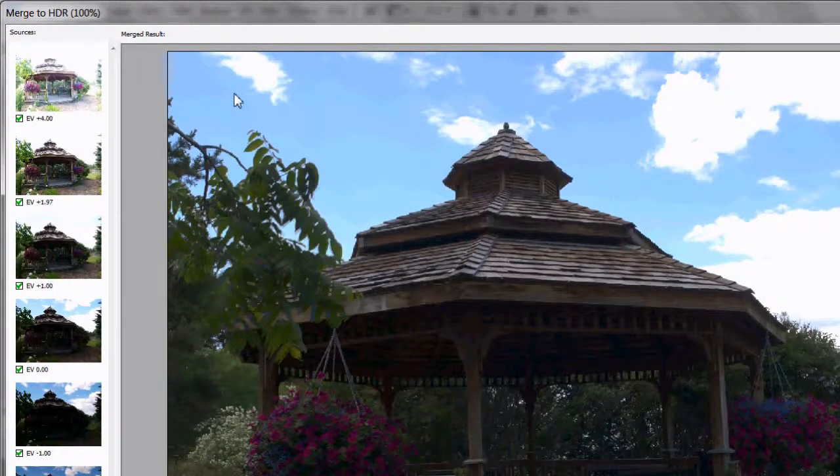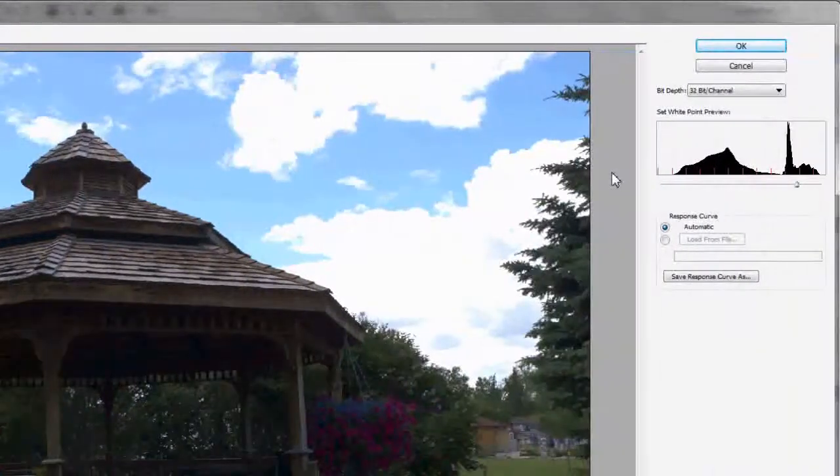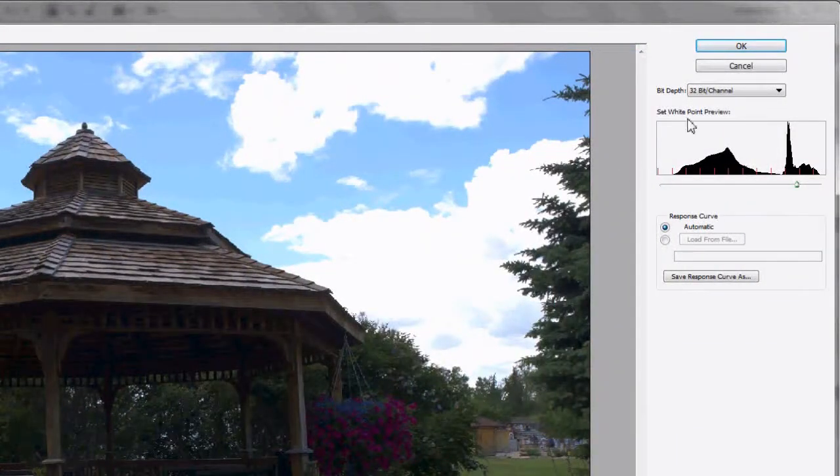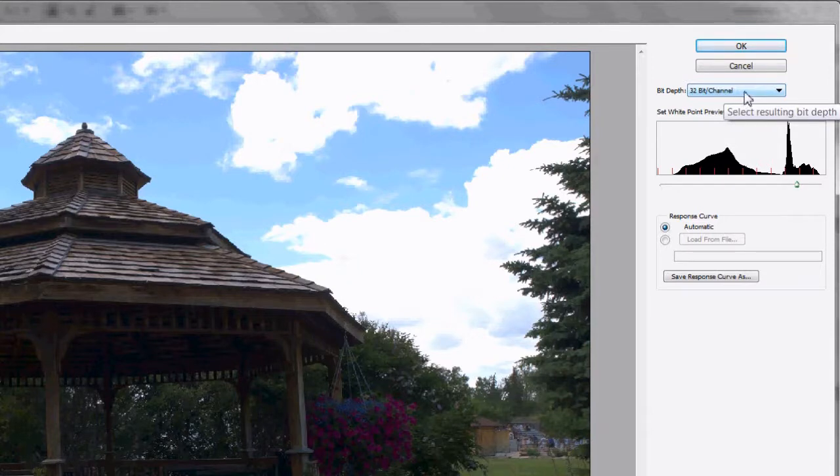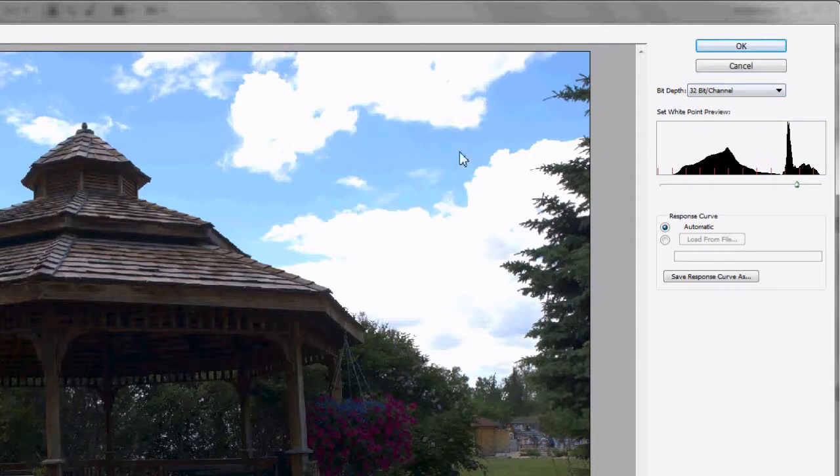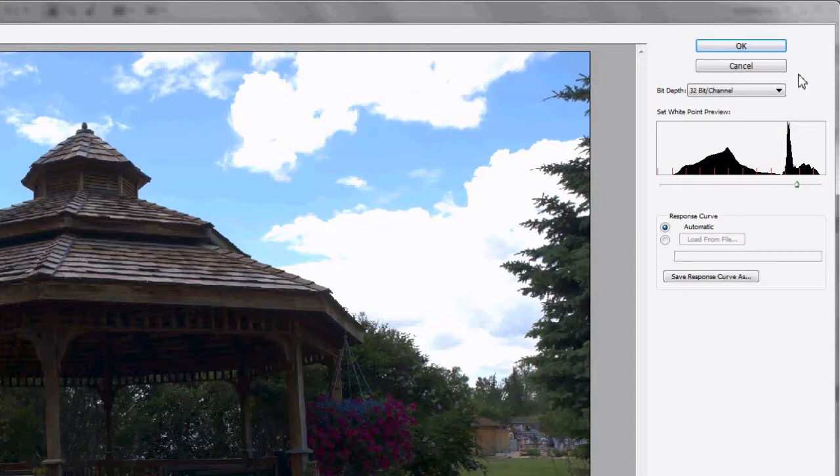Now that Photoshop has done the alignment, it loads the images up on this dialog box here. Bit Depth - definitely want to set that to 32 bits per channel. That way we get a lot of image information and that's one of the special ways that Photoshop handles this. Floating point values are used instead of just regular integers to store the image information.